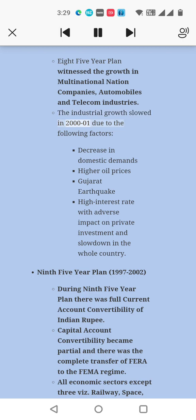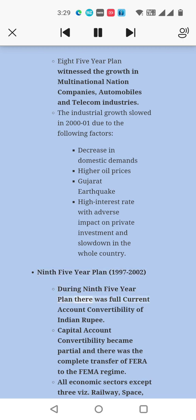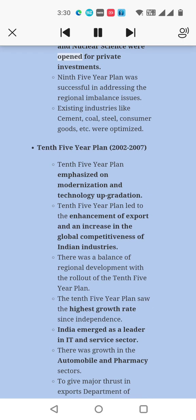The industrial growth slowed in 2000–01 due to: decrease in domestic demand, higher oil prices, the Gujarat earthquake, and high interest rates with adverse impact on private investment and a slowdown in the whole country. Ninth Five-Year Plan, 1997–2002: During the Ninth Five-Year Plan, there was full current account convertibility of the Indian Rupee. Capital account convertibility became partial and there was complete transfer from FERA to FEMA. All economic sectors except three — railway, space, and nuclear science — were opened for private investments. The Ninth Five-Year Plan was successful in addressing regional imbalance issues.